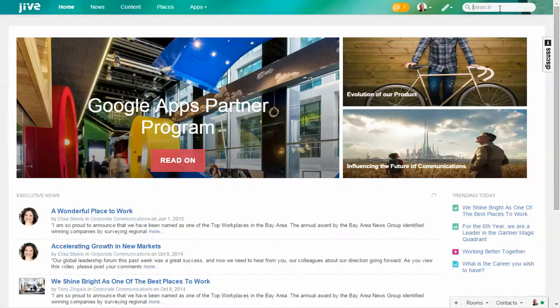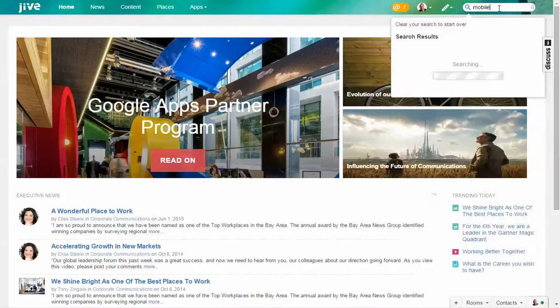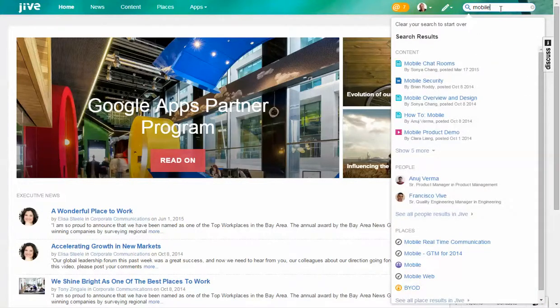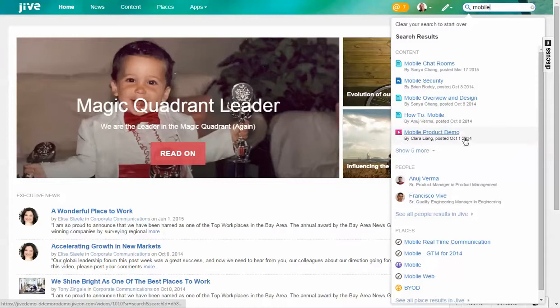these integrations, I'm going to do a search for 'mobile' because I want to jump to a particular area within Jive. You'll see with our search, our search always breaks out